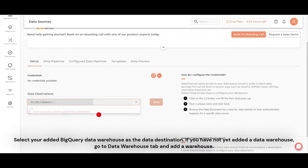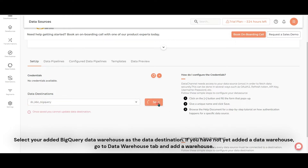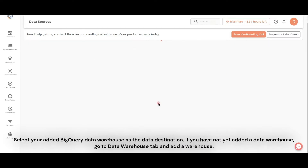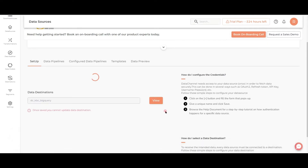Select your added BigQuery data warehouse as the data destination. If you have not yet added a data warehouse, go to the Data Warehouse tab and add a warehouse.